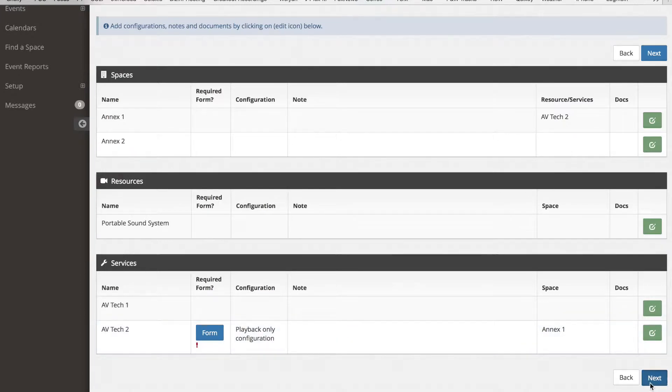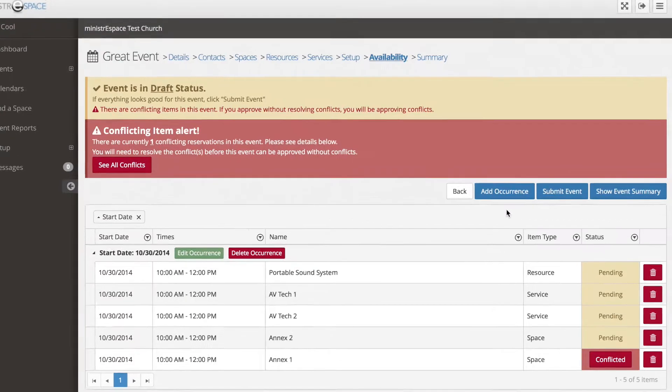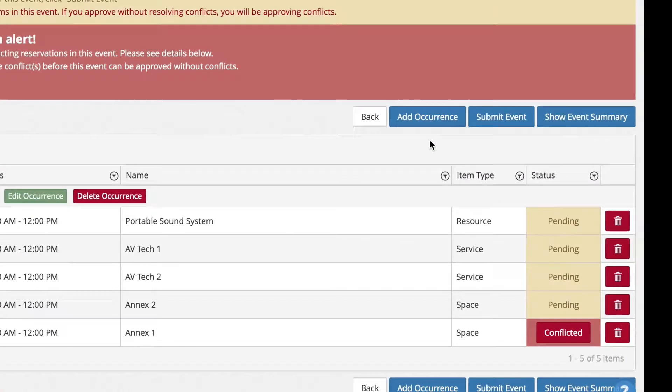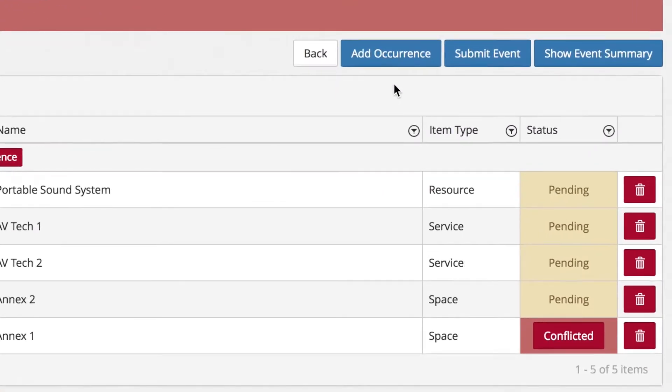Now click the Next button. This will display all of the recurring dates, the spaces, resources and services, and whether or not they have been approved or are pending approval. Any conflicts will display in red.